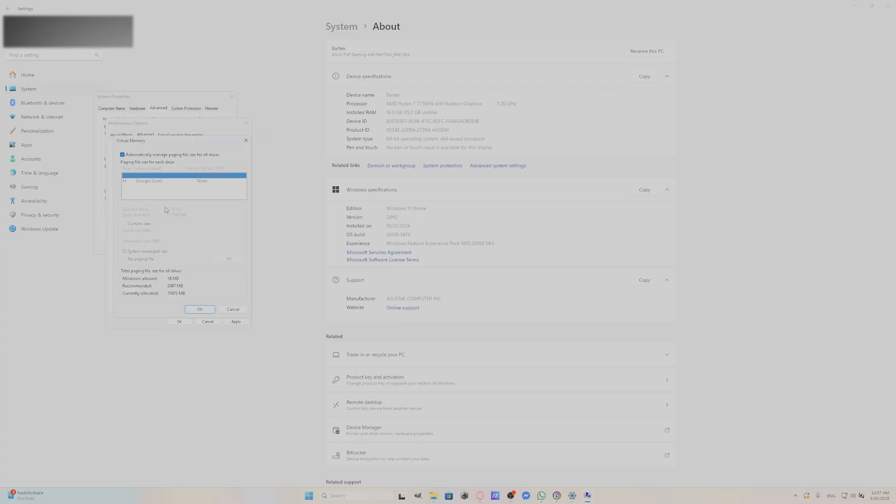If you don't have maximum RAM memory selected, select Custom Size and select Maximum Size of your RAM.